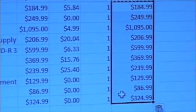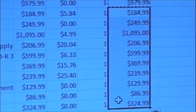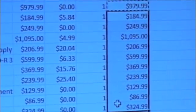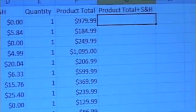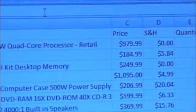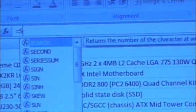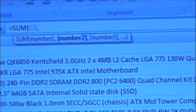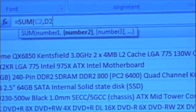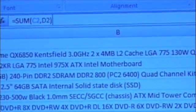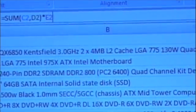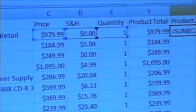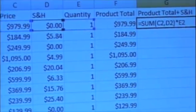We will repeat the same steps to calculate the product total plus shipping and handling cells. Selecting one cell and entering into the function field the formula: equals sum(C2, D2) times E2. Where C2 is the price cell, D2 is the shipping and handling cell, and E2 is the quantity cell.